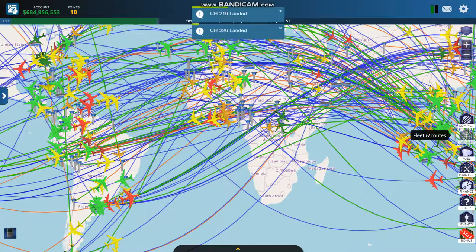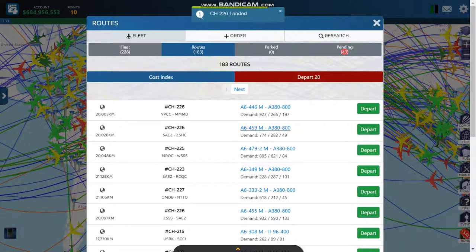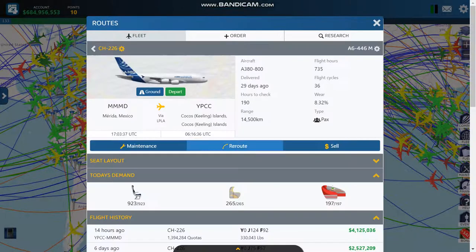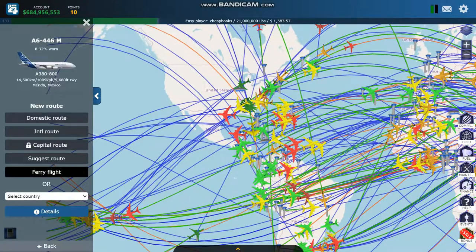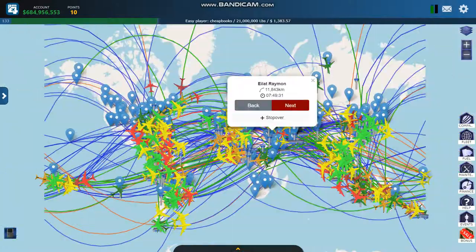When you have your fuel and your aircraft, there is a route button, and this is where you pick where you're going to fly to. The suggested routes are a waste of time — they do not pick the best routes, they just randomly pick routes.